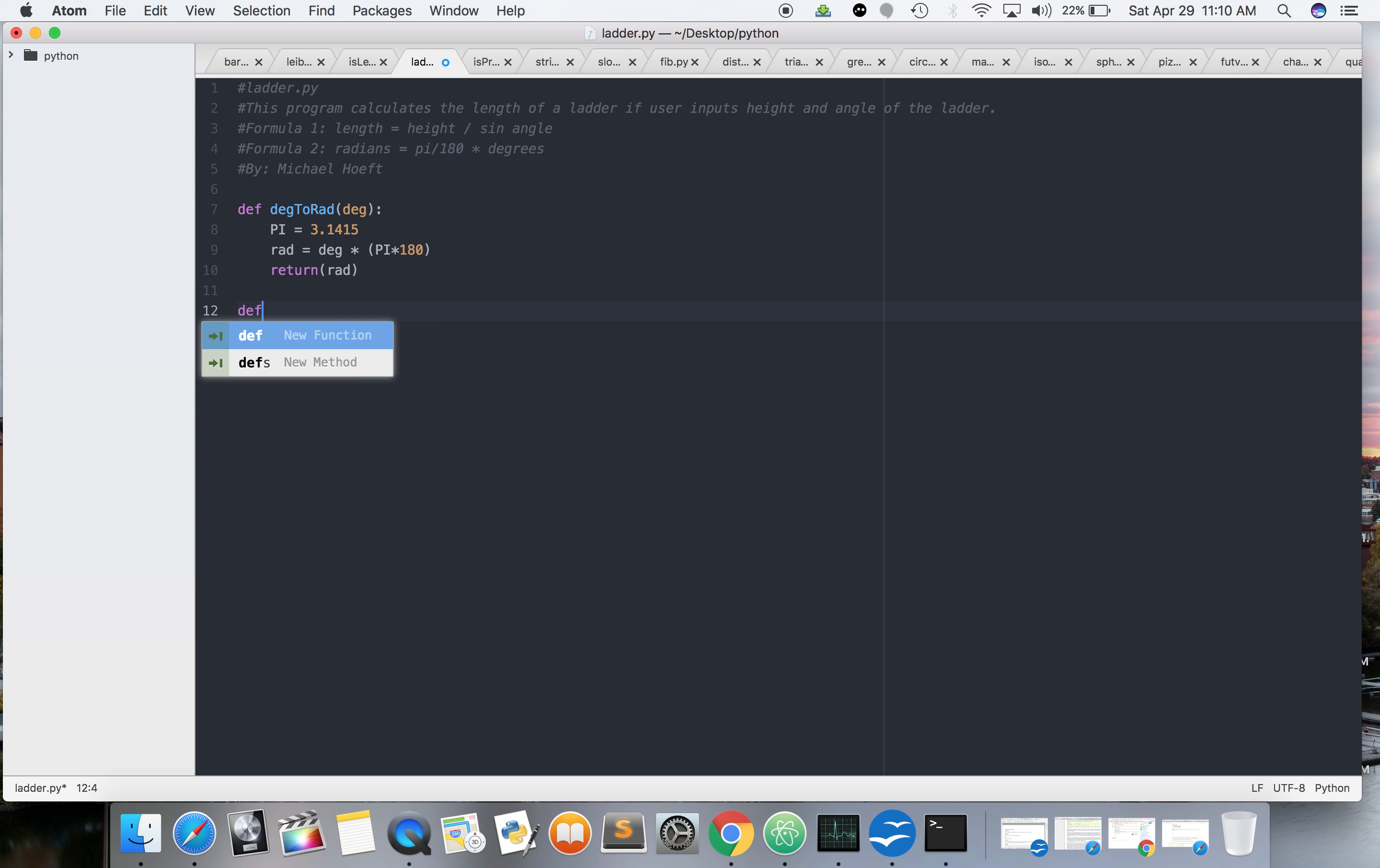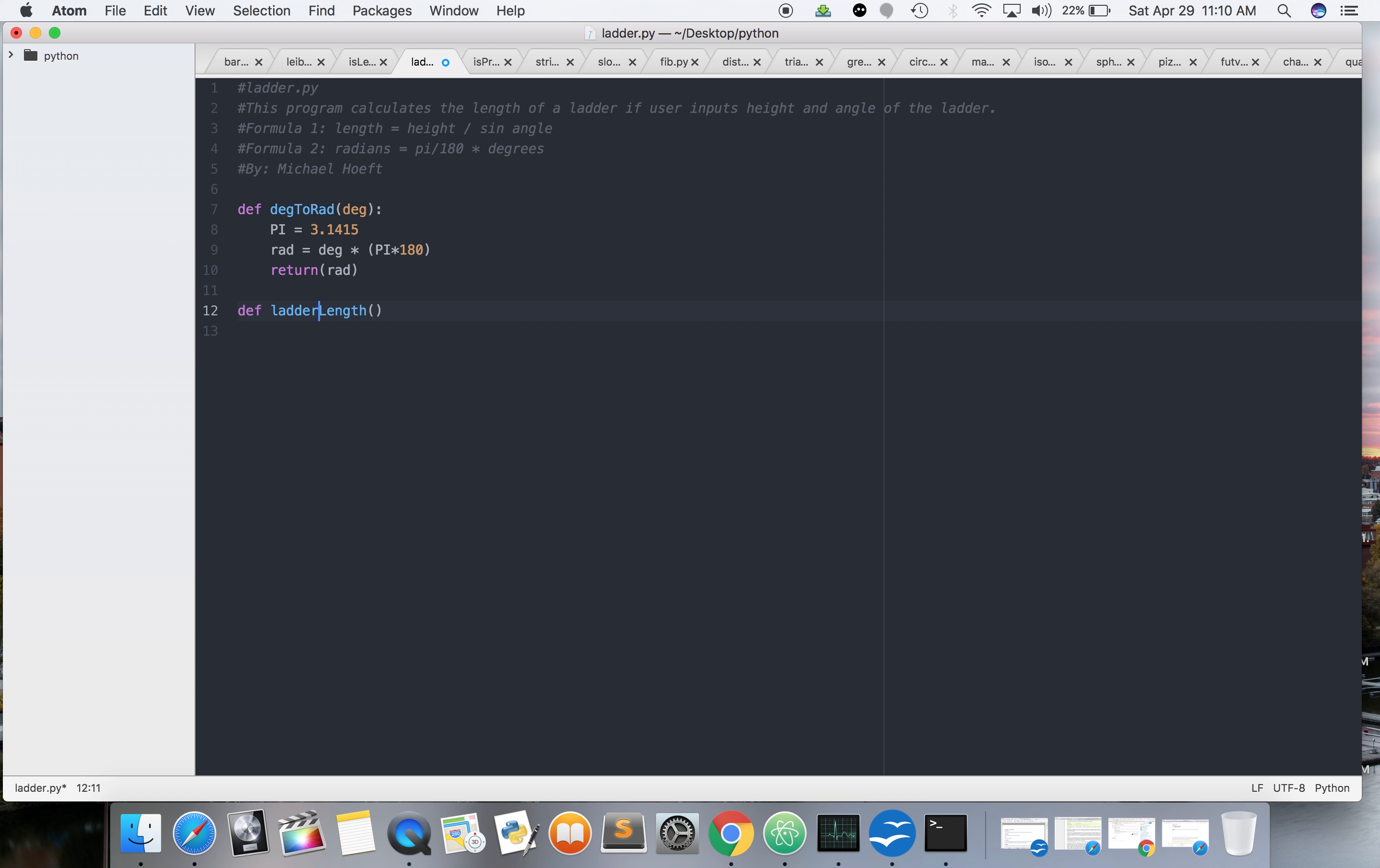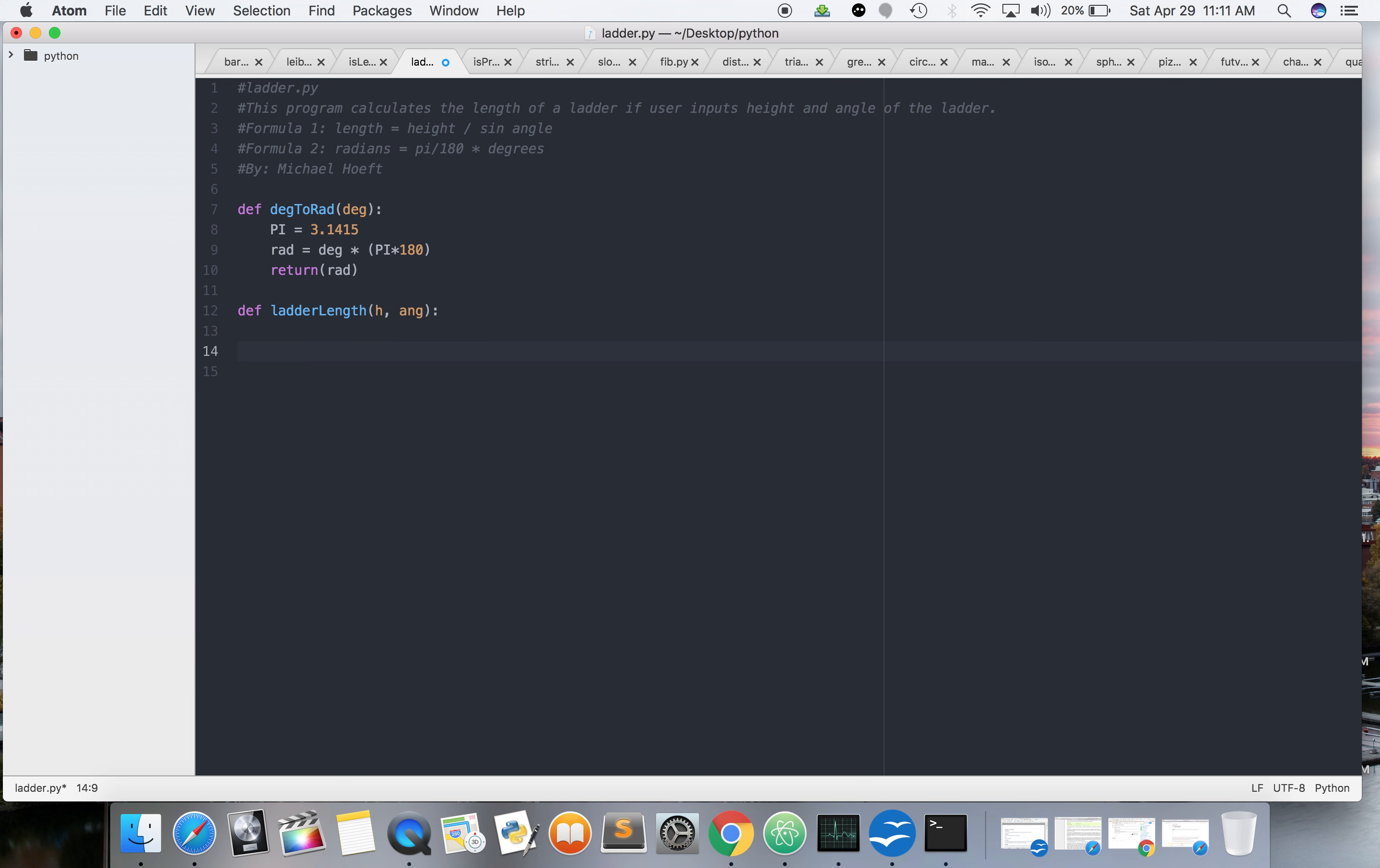Now, let's do another function. We're going to make this length. Ladder length. So, we're going to use H and angle. Those are our keywords. We can use them. Height and angle. Since they're in the, we'll call them. No, height.